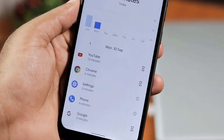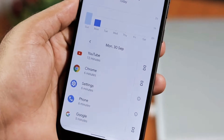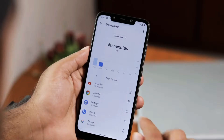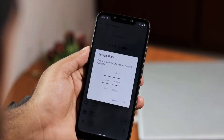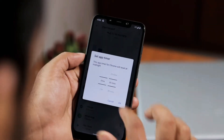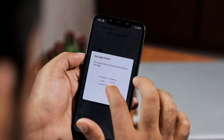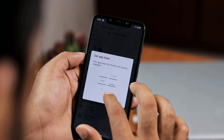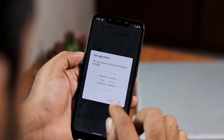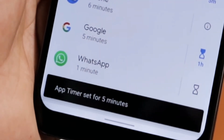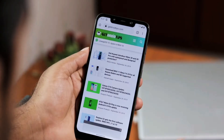Now choose any app you would like to set a timer for. You can see the timer icon to the right. The timer will ask for time details to set the time. For example, tap on Chrome and its hourglass icon. Give a time of around 5 minutes to Chrome.